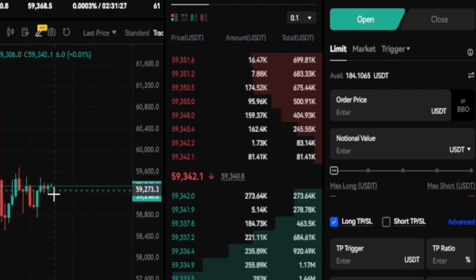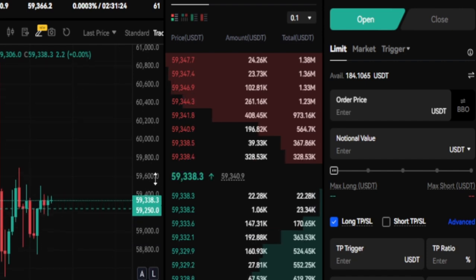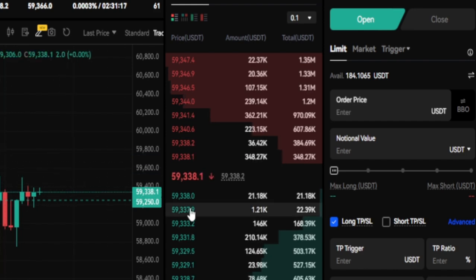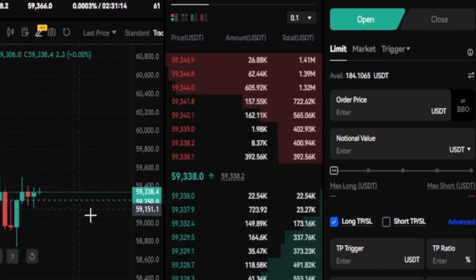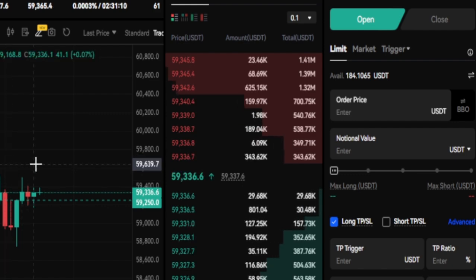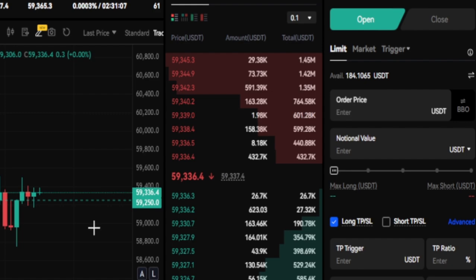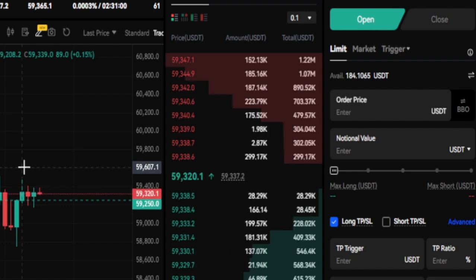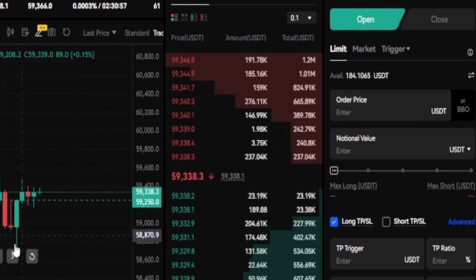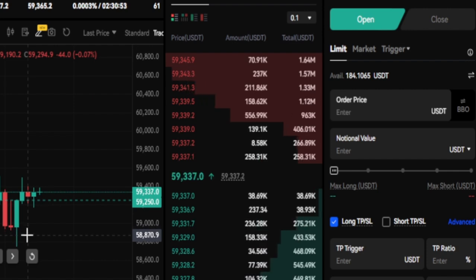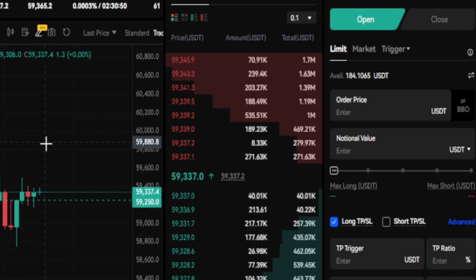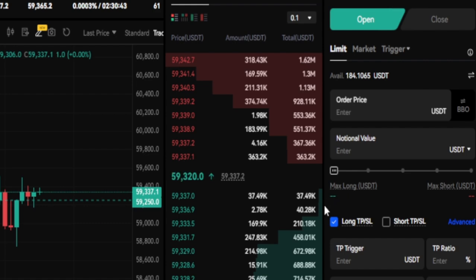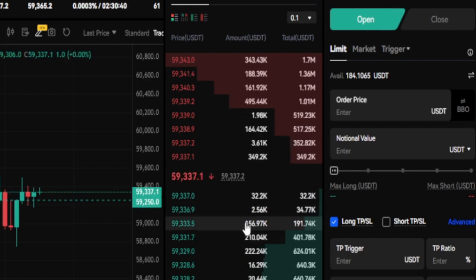One important thing to understand about limit orders: when buying, you cannot place a limit order above the current market price — if you do, it triggers immediately as a market order. Similarly, when selling, you cannot place a limit order below the current market price. The rule is: buy low with a limit order, sell high with a limit order. A market order simply executes at the current market price immediately.